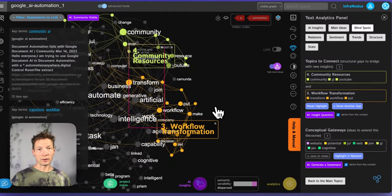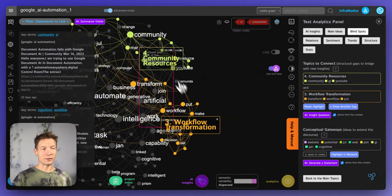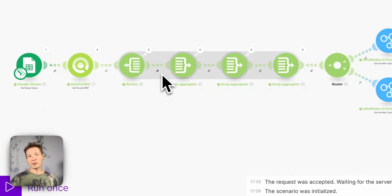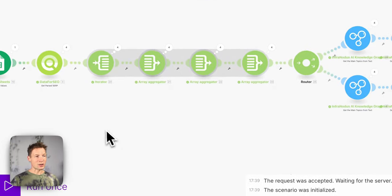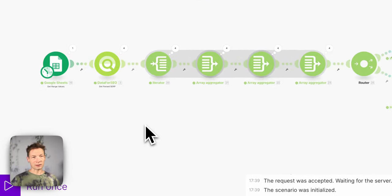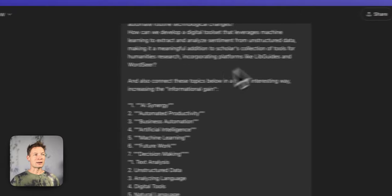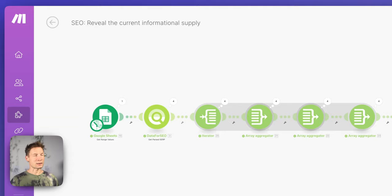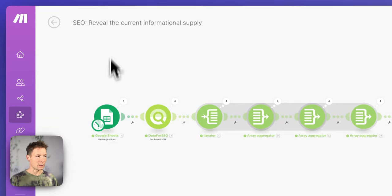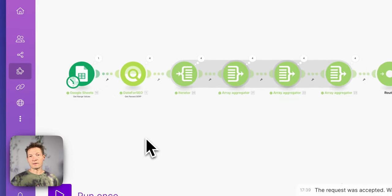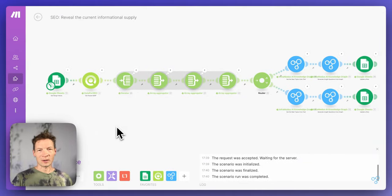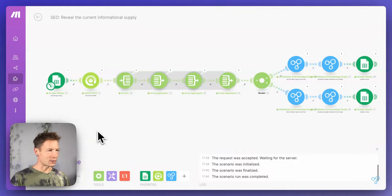Today I'll show how we can apply InfraNodus and use its API to create a workflow inside make.com, generate interesting ideas for content research, and then use those ideas to generate content in ChatGPT or to start writing about a topic. If you think of other workflows you're interested in, please leave a comment and subscribe to this channel.